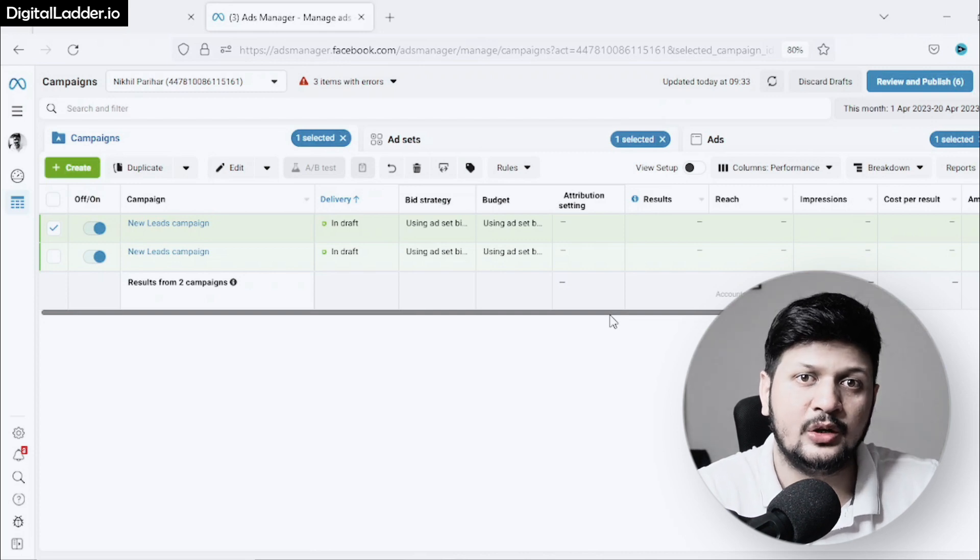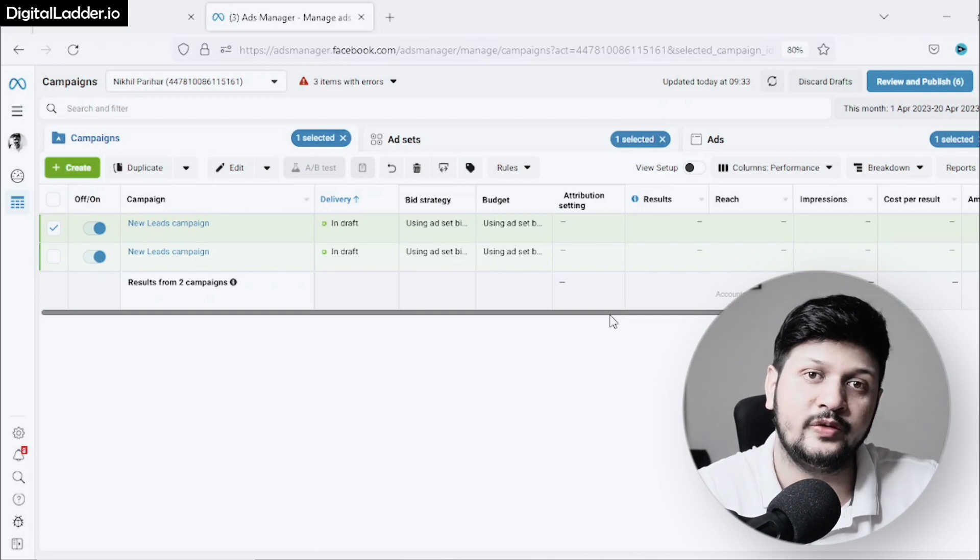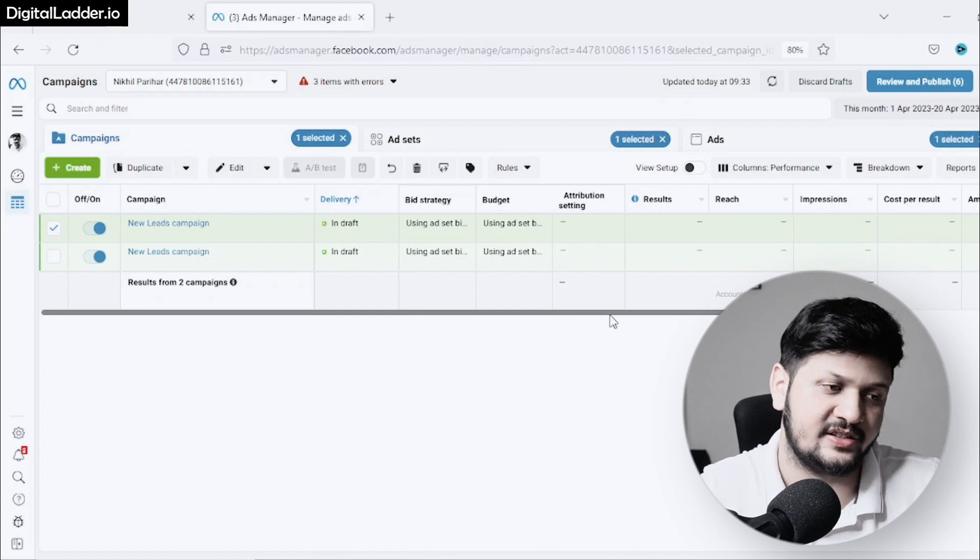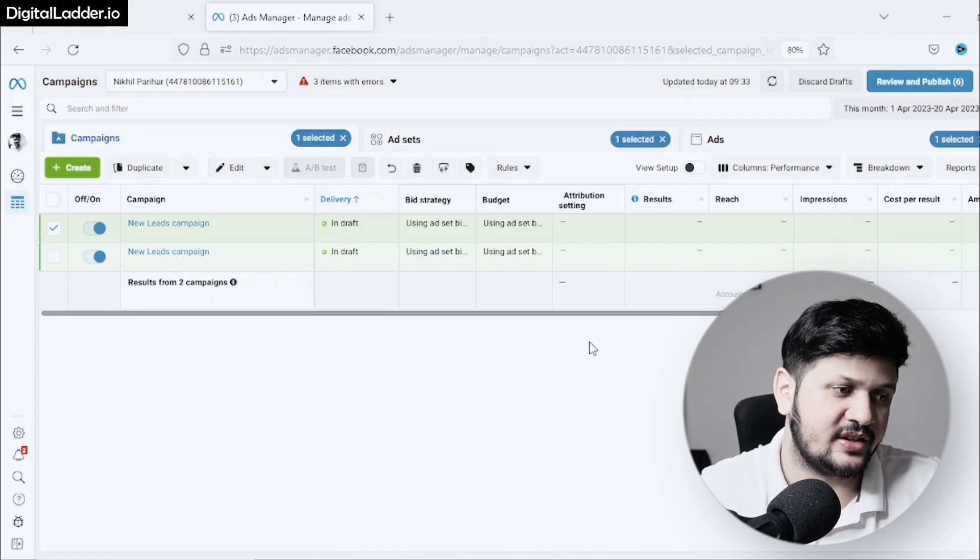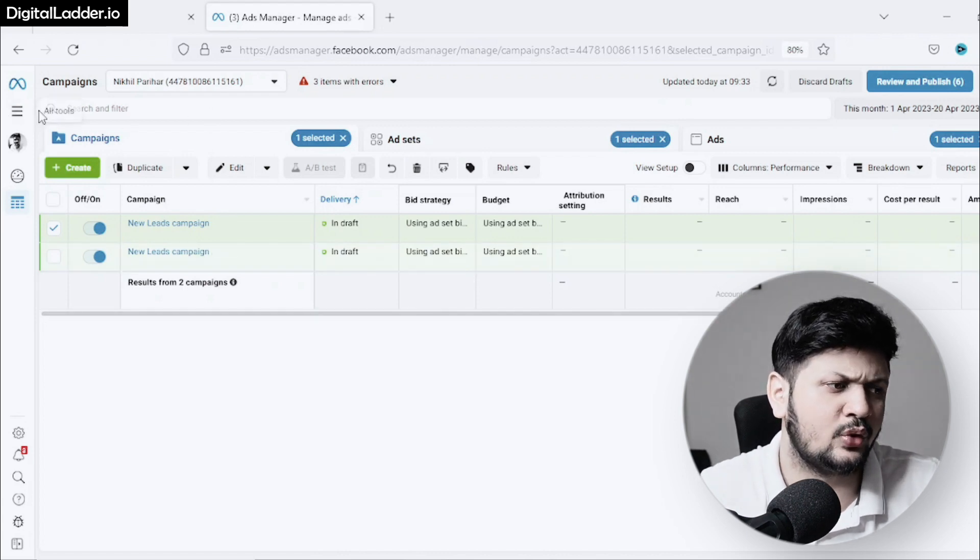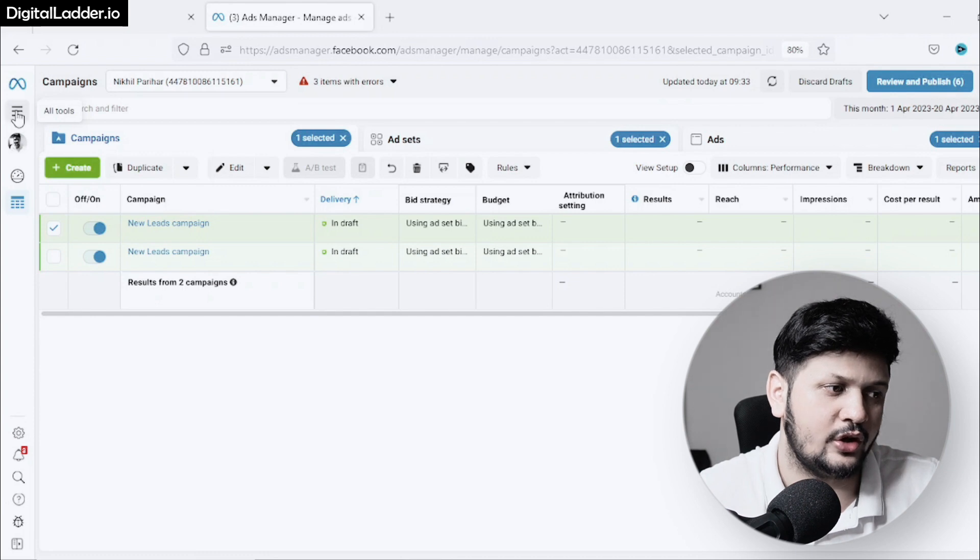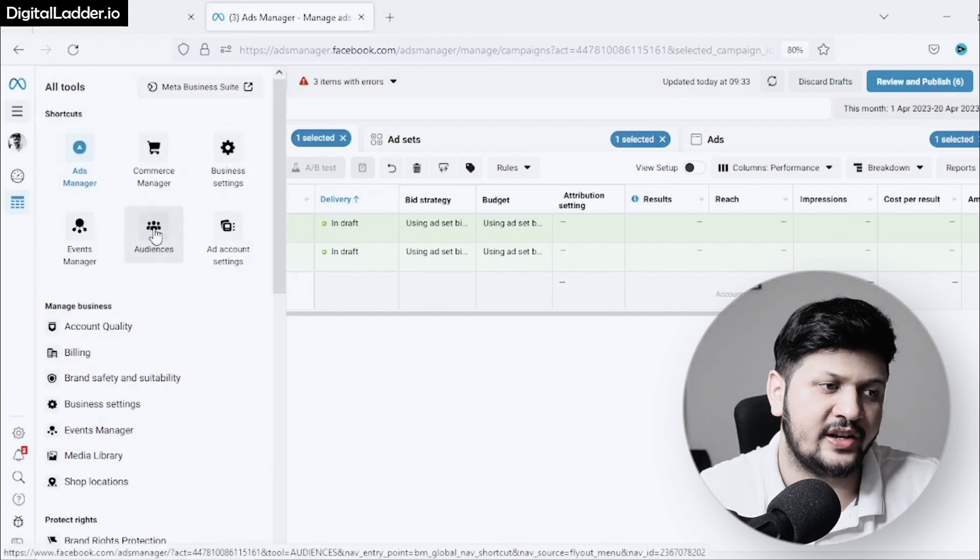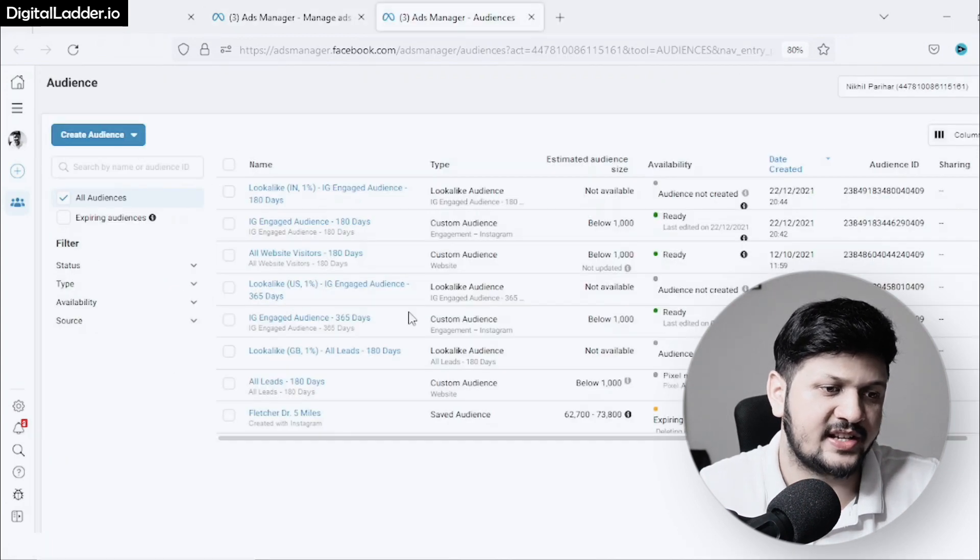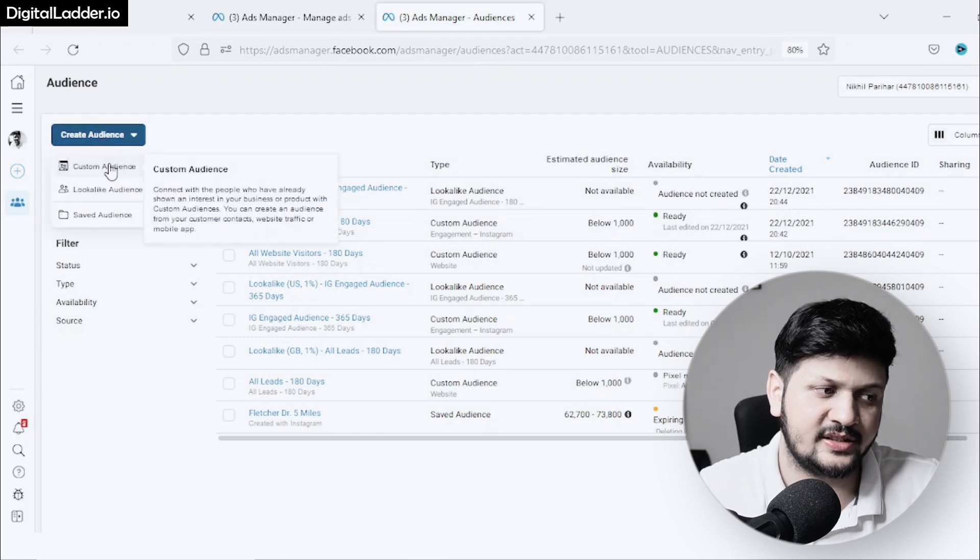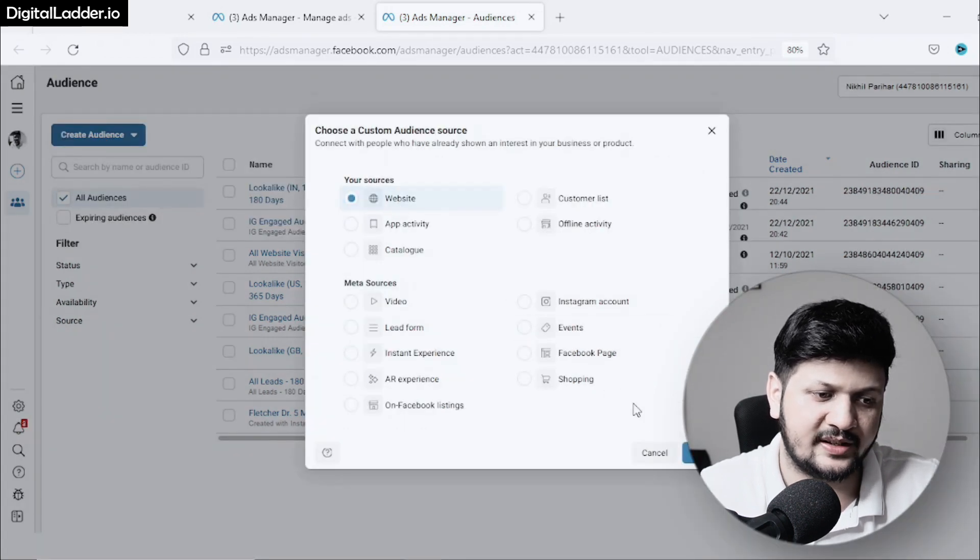As you can see, I'm on my Ads Manager. Go into this menu—All Tools—and then go into Audiences. Once here, click on Create Audience, Create Custom Audience, click on Website, and then Next.